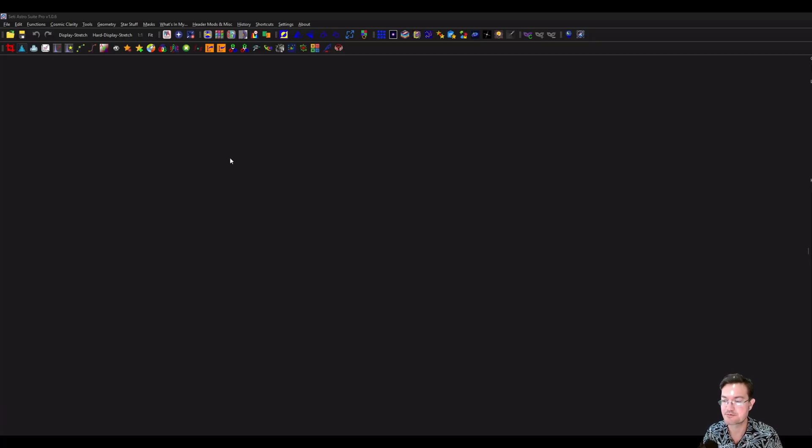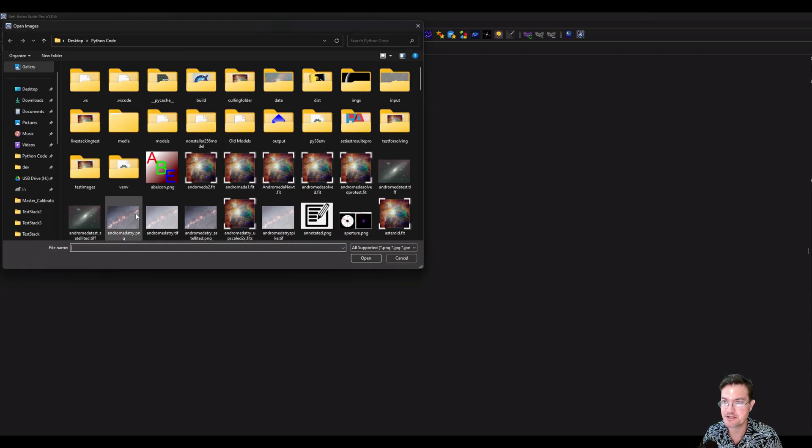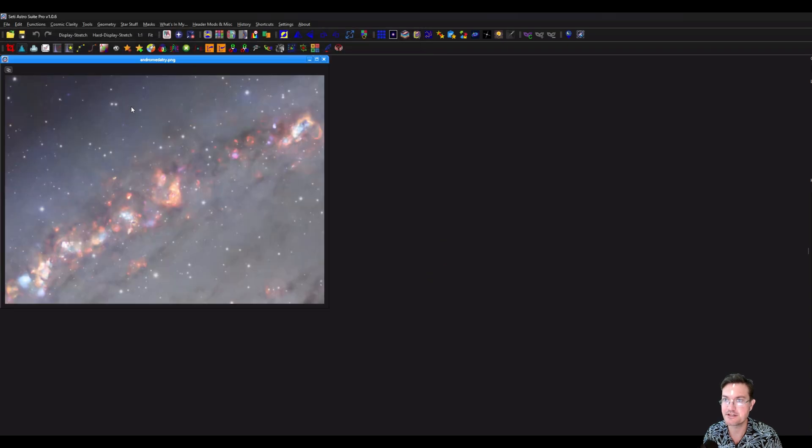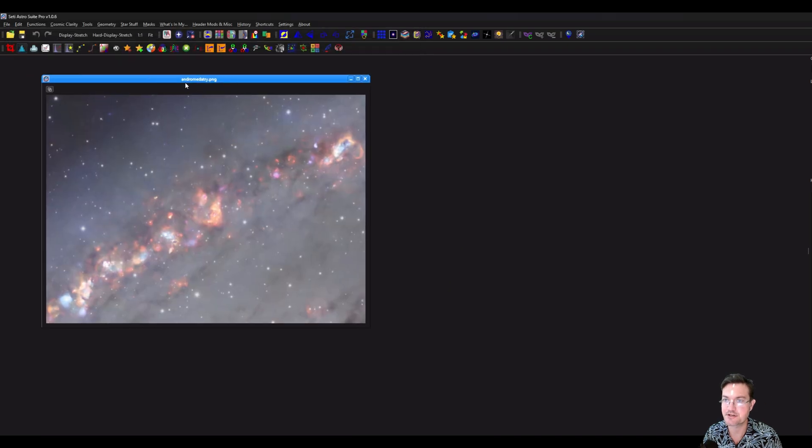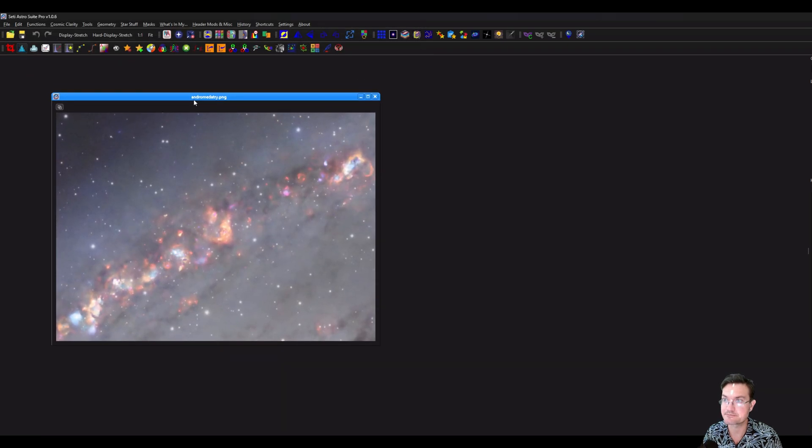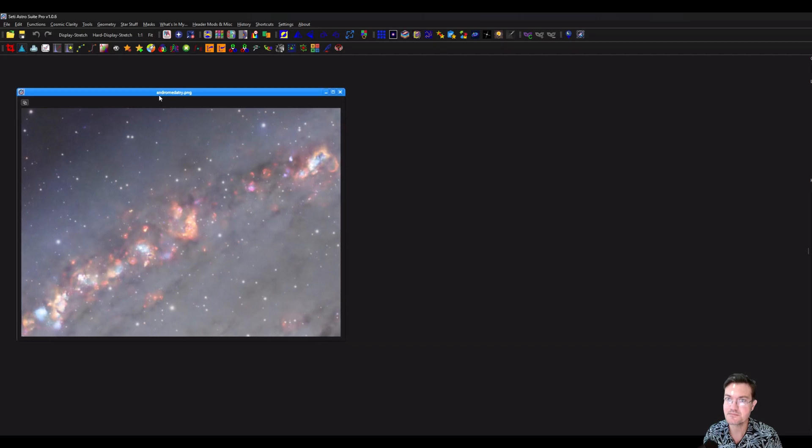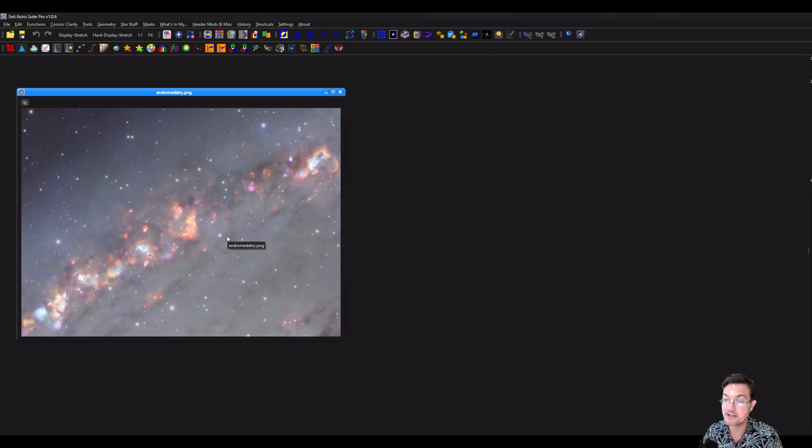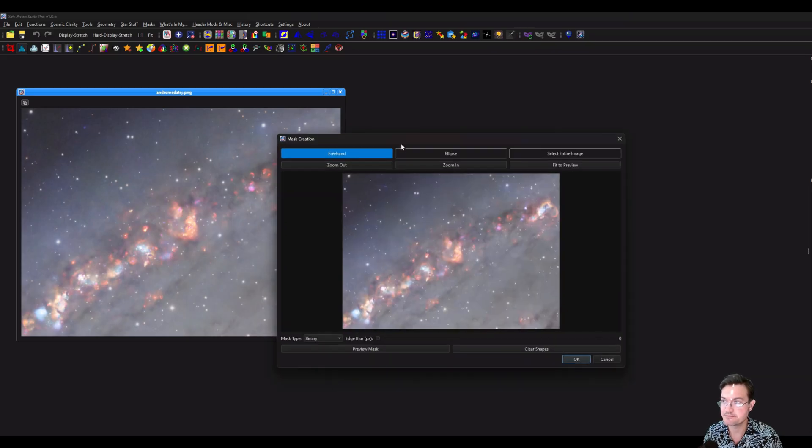I'm just going to open up a quick little image here. It'll be easy to demonstrate on what's going on. So we have our image here.